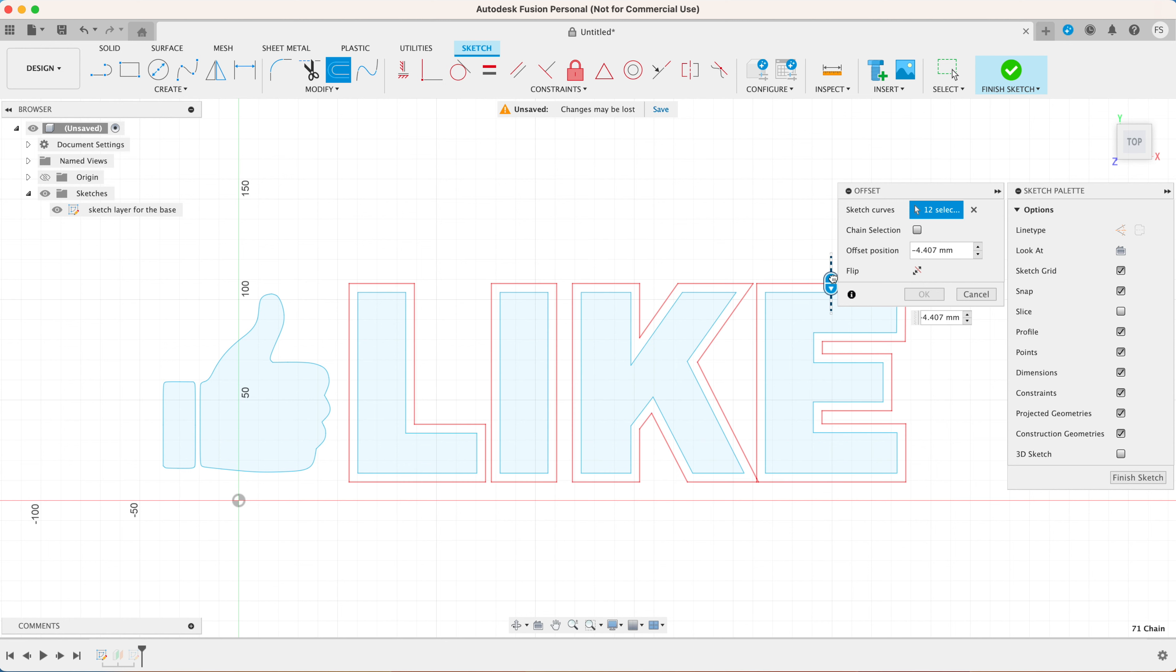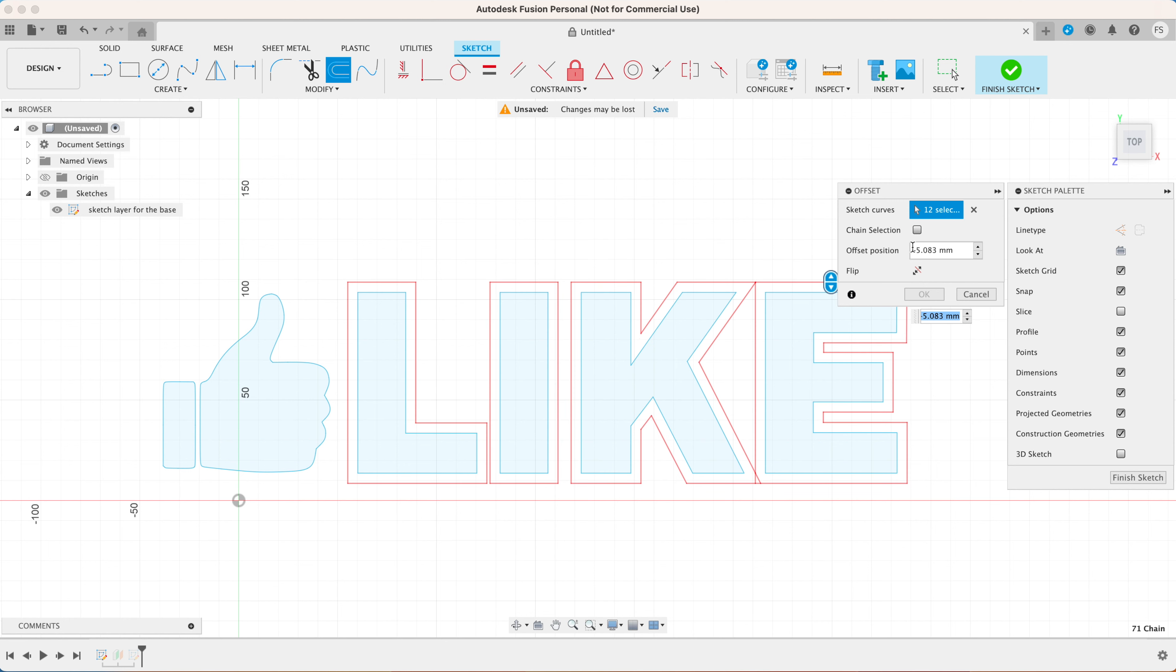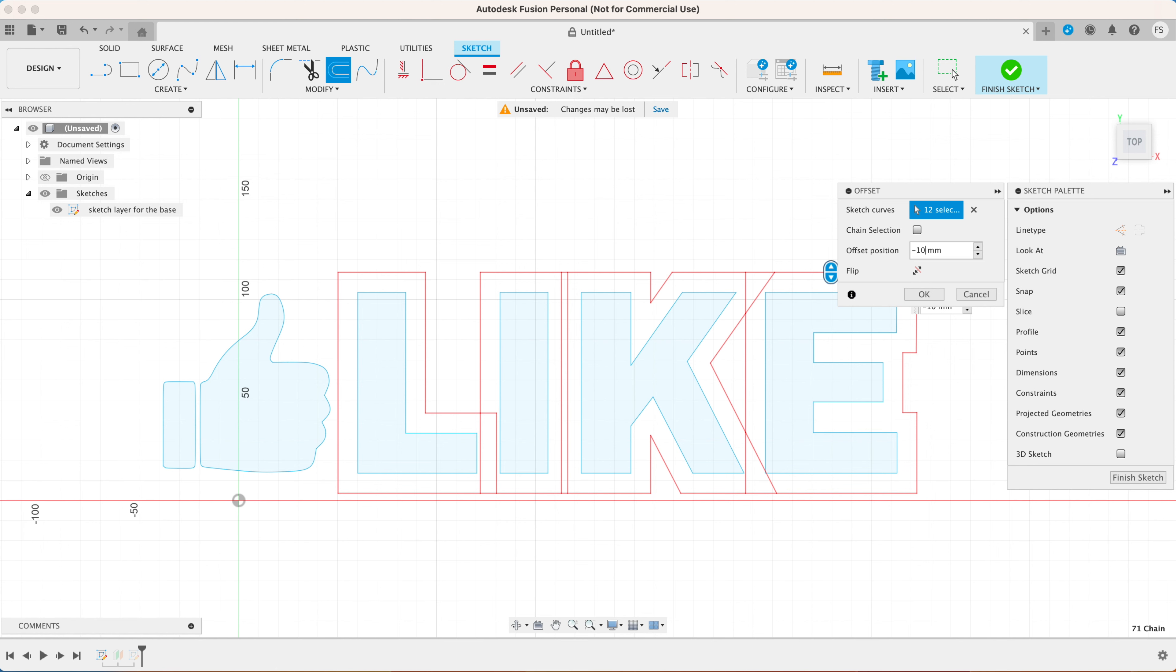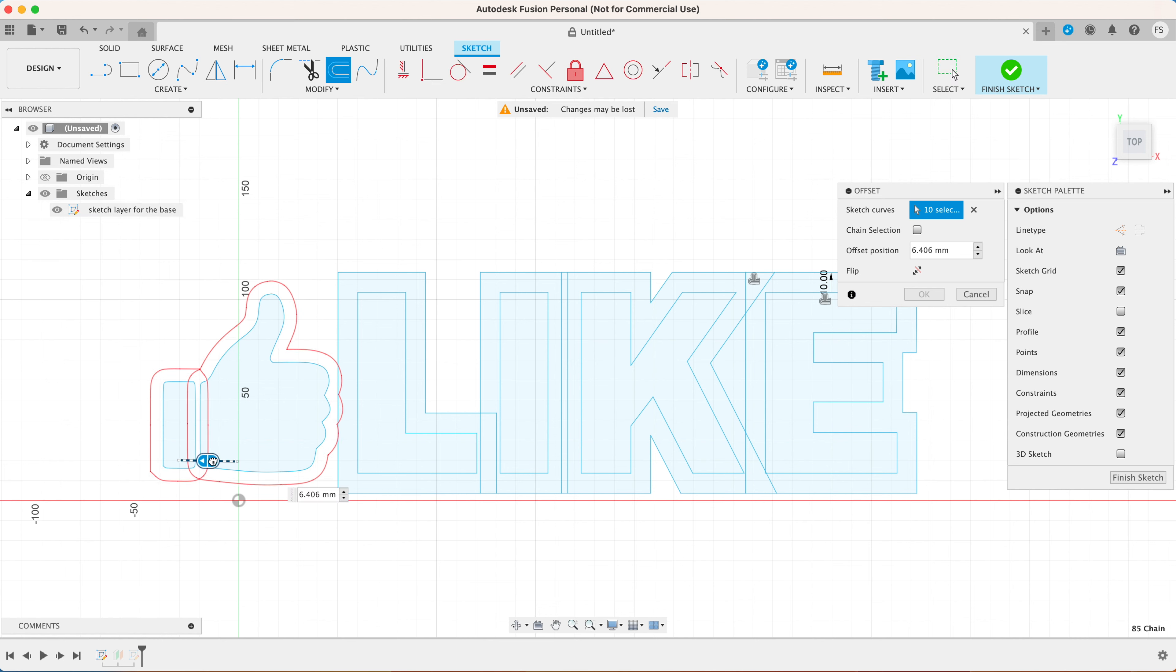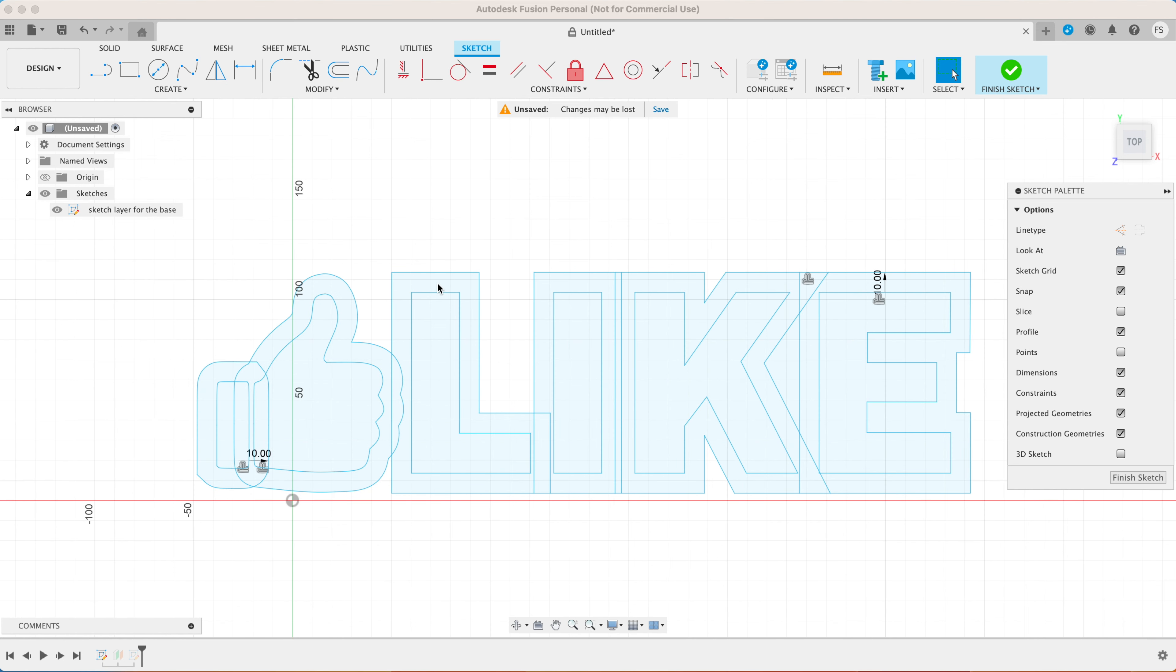Select the letters and click the offset button in the top toolbar. You can then define the thickness of the offset which is entirely up to you, but you want the offsets of each character to overlap. Let's make the outer offset 10 millimeters thick. Do the same thing with the thumbs-up icon.